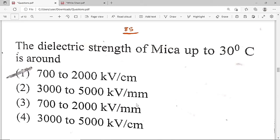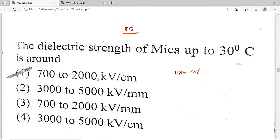The exact electric strength of mica up to 30°C is 1180 kV/cm, which lies only in the option A range of 700 to 2000 kV/cm. Options B and C (3000–5000 range, per mm) are wrong. So option A is the correct solution of this question.